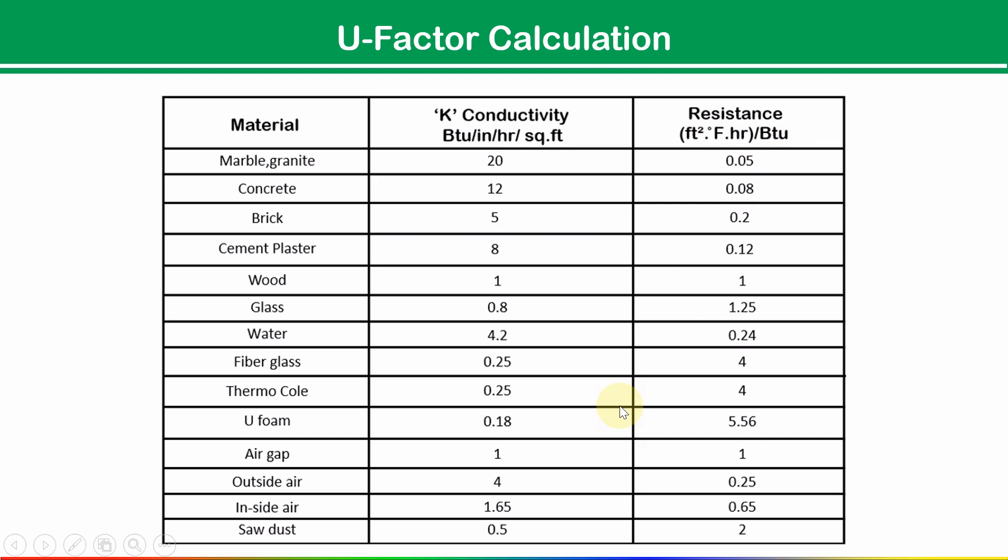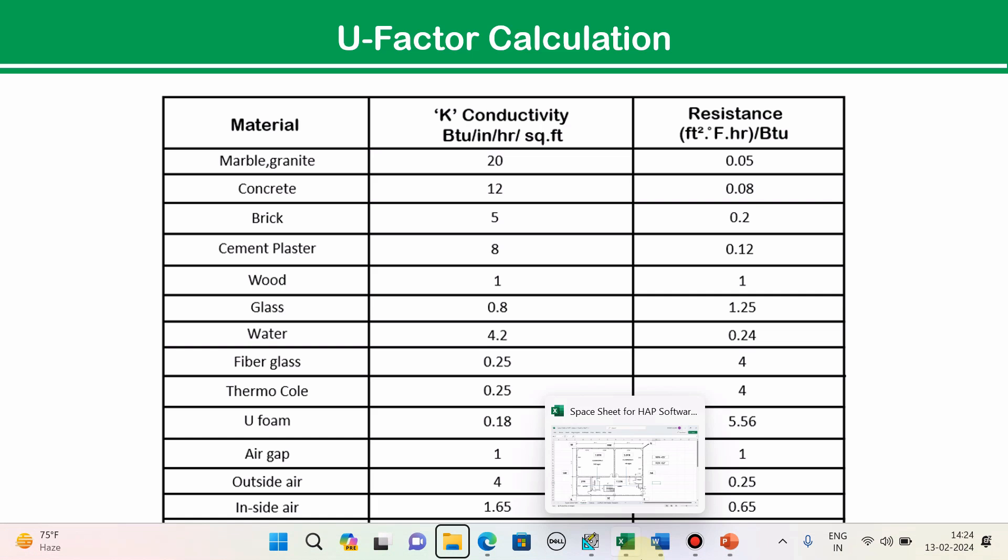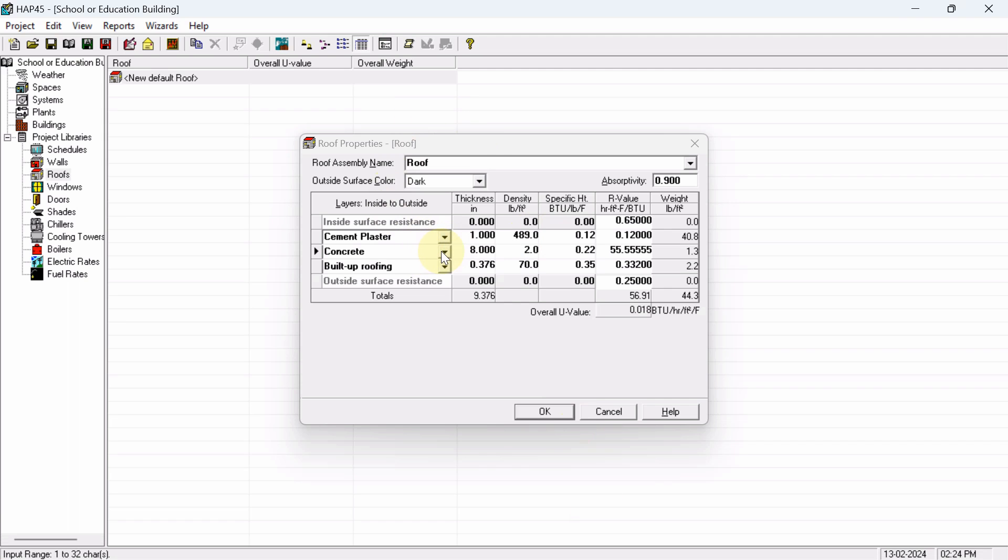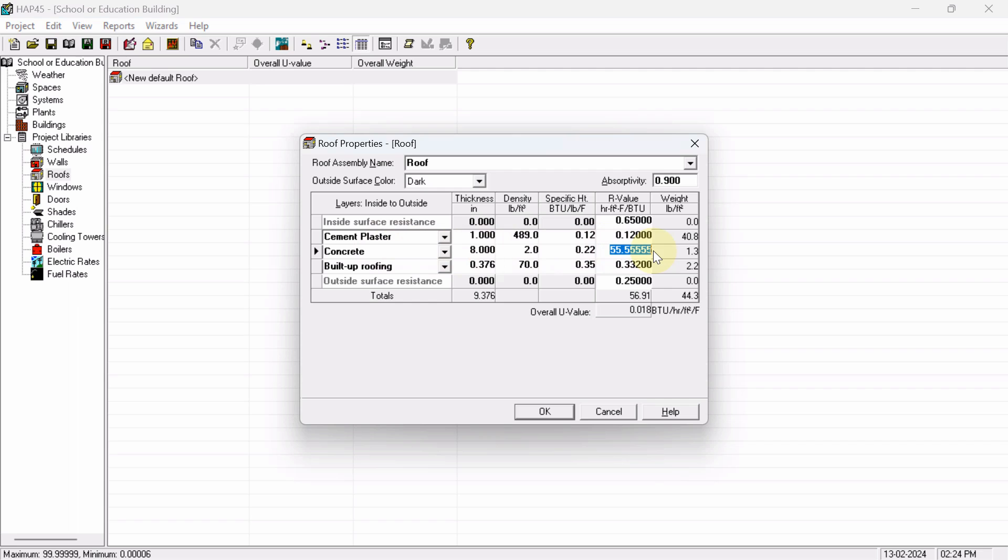Okay, so here we have selected 8 inches now. So, concrete 8 inches - how much? If 1 inch of concrete material will absorb 0.08, so for 8 inches, how much you will get? Around 0.64. Okay, now again we have a cement plaster outside.